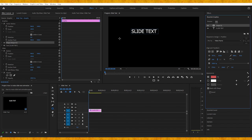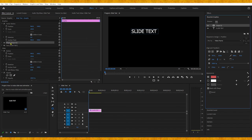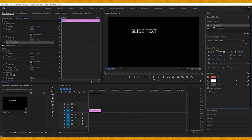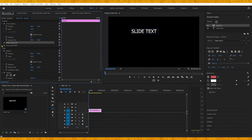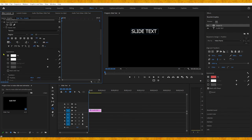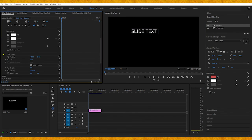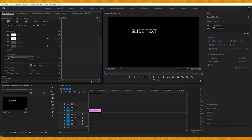Now we need to go to the Effect Controls panel and click on the arrow on the text layer, scroll down, and click on the stopwatch on the position to create a keyframe.